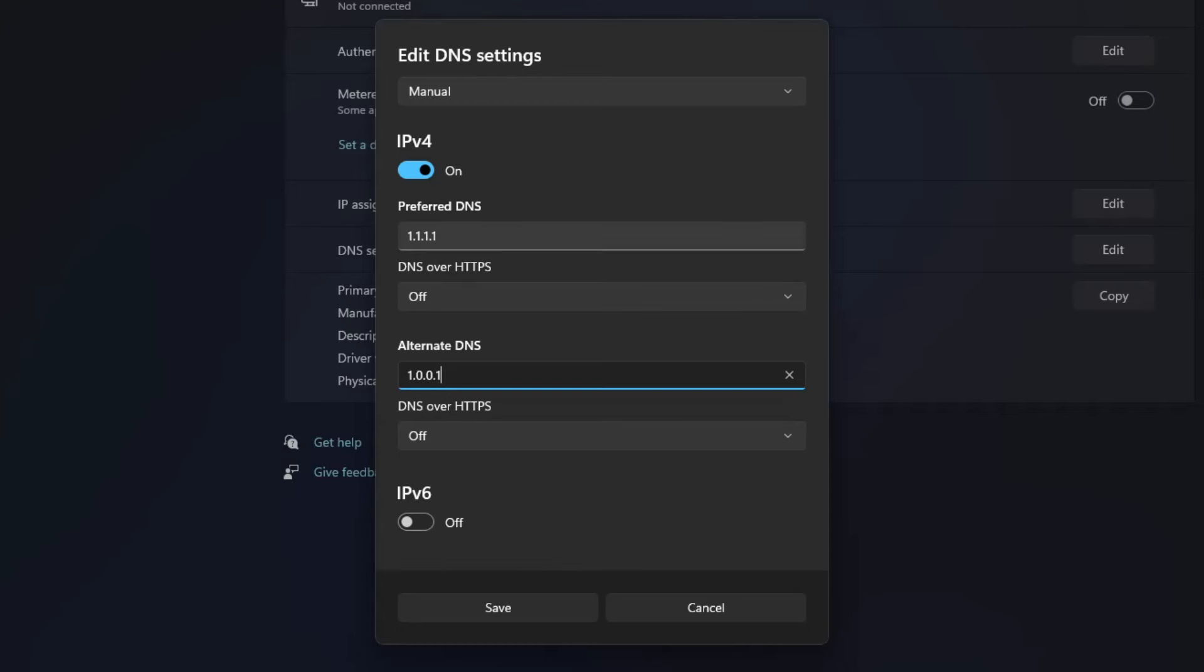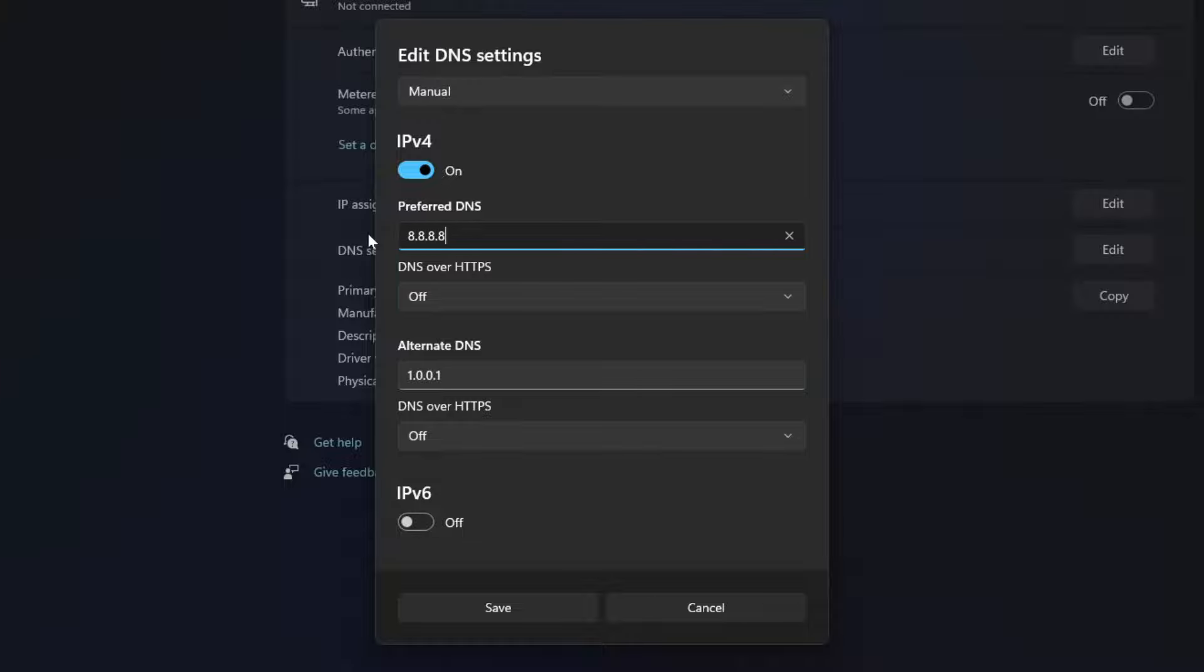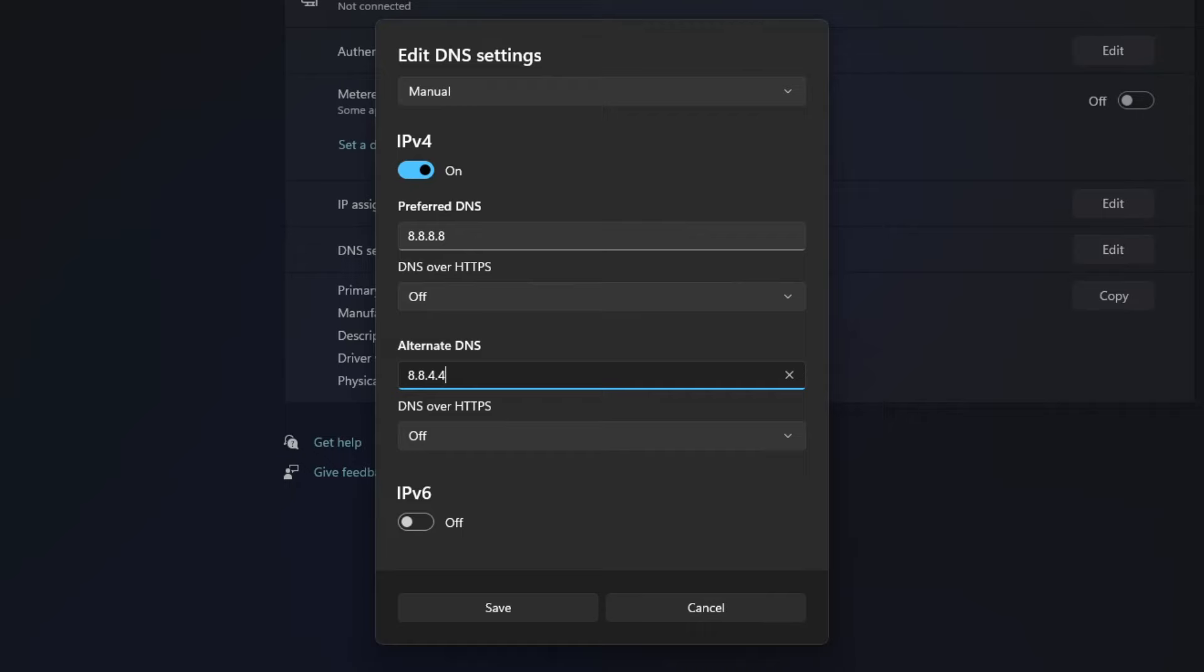If these settings didn't work, another popular option is Google DNS. Type in 8.8.8.8 for the primary and 8.8.4.4 for the alternate DNS. Save the settings and test your internet speed again.